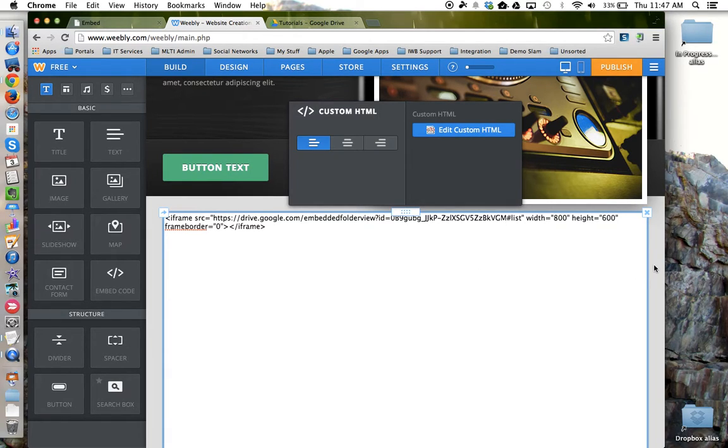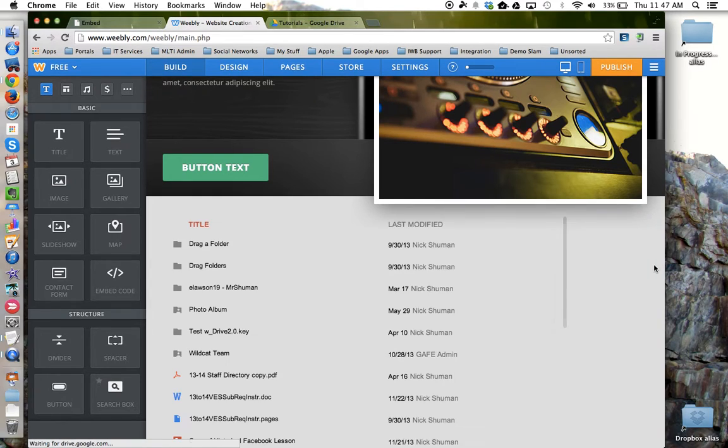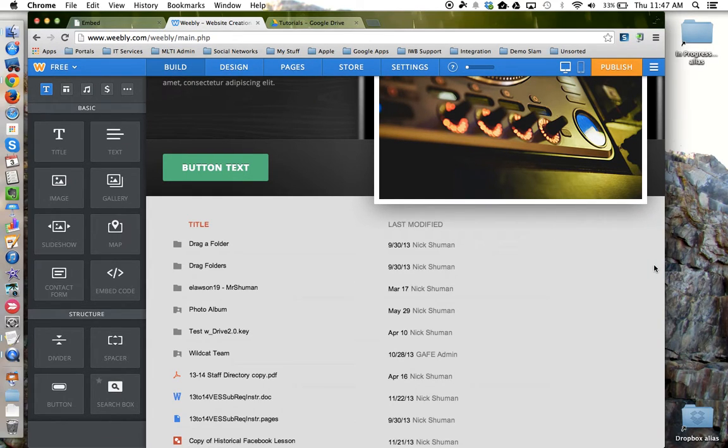Now if I click away, it should provide me with that Google Drive folder in list view on my web page.